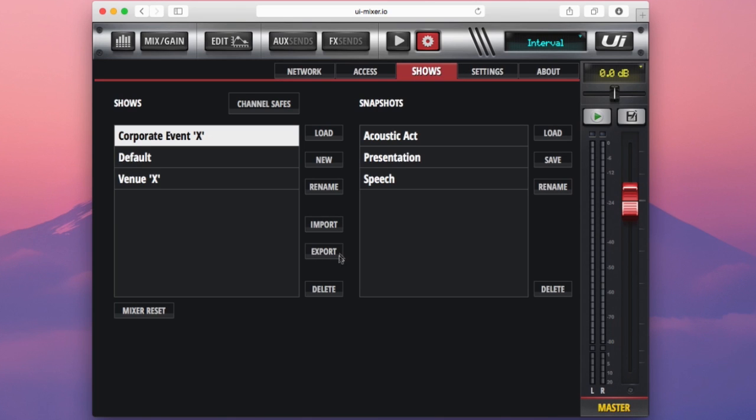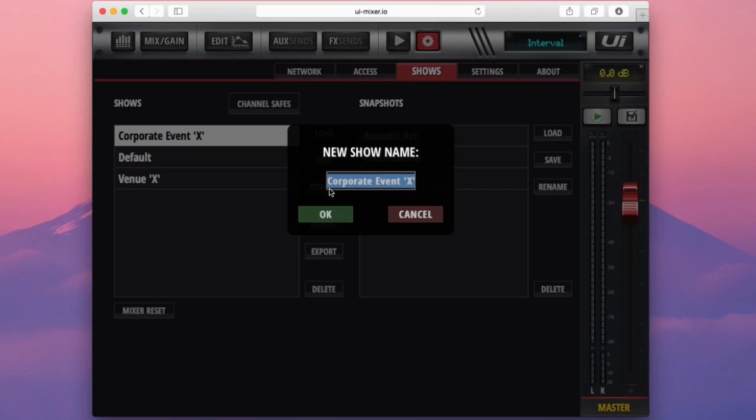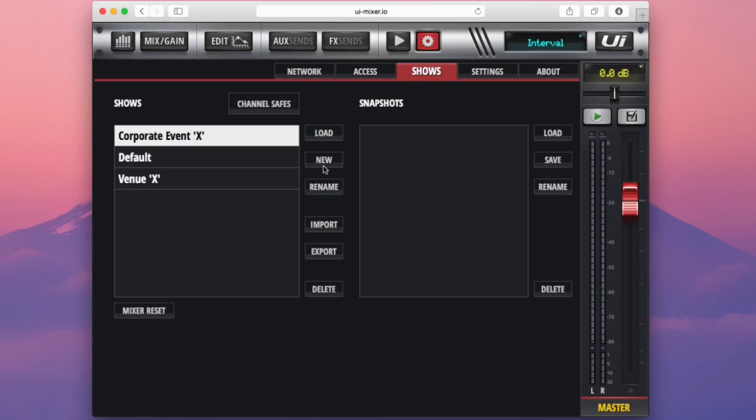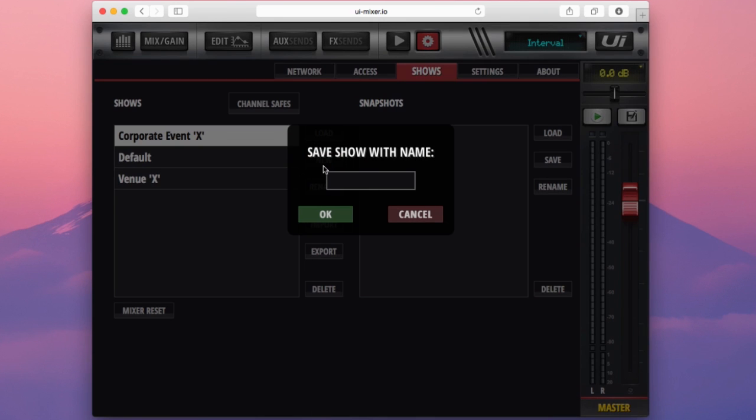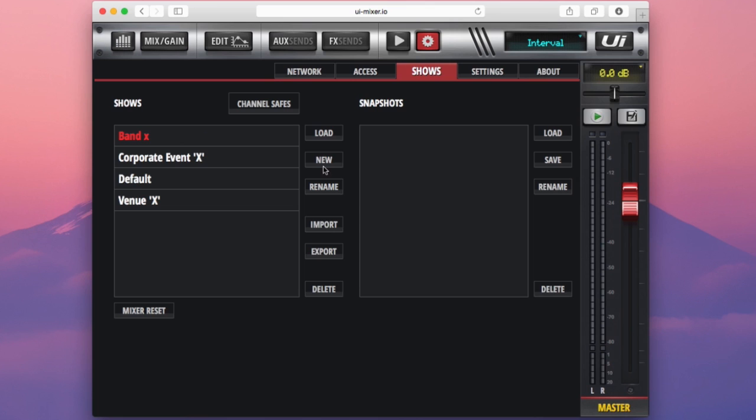Importing a show from a USB stick onto your console here. I can rename the show, type in a new name. Create a new show right here, type in the name. There it is.